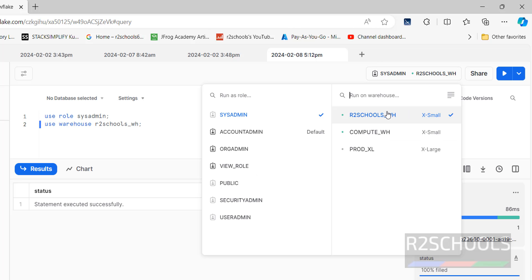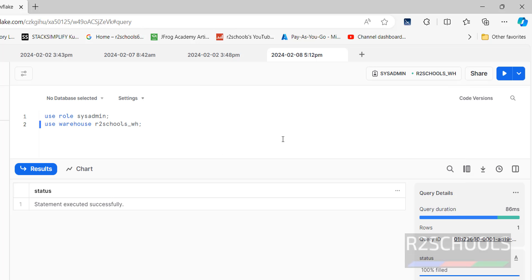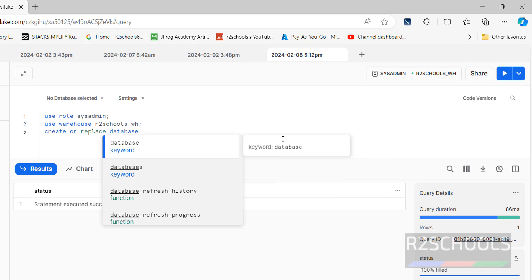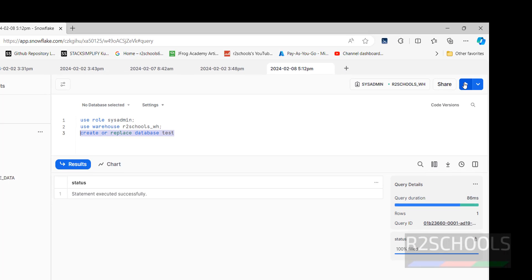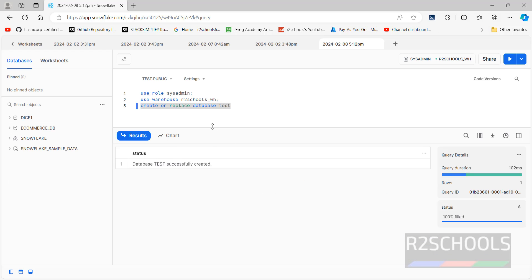This is one way. Now if you want to create a database in this warehouse, just run: CREATE OR REPLACE DATABASE test. Click the run button — database test is created. Click the three dots and refresh to see the new database.